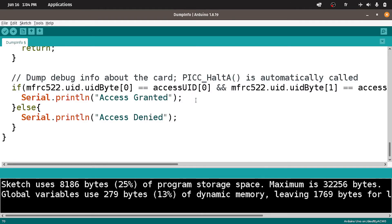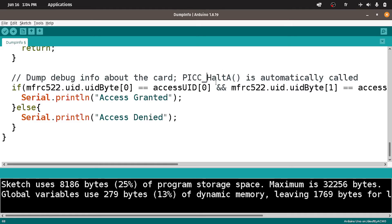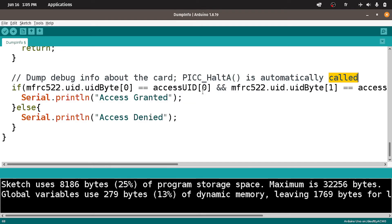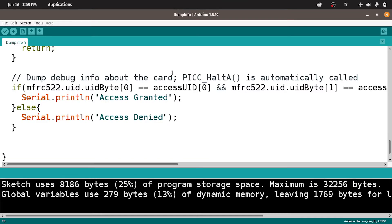Before we test this code, we have to reset the RFID reader so that we can read the next card or tag. Here they said PICC_HALTA, which is the function used to reset the RFID reader, is automatically called. Which is not the case, because we have changed the line of code that is under this comment. To fix that, we can add it by calling this PICC_HALTA function.